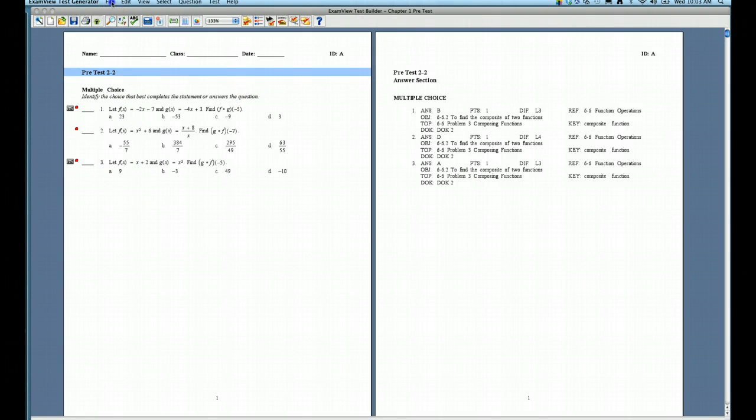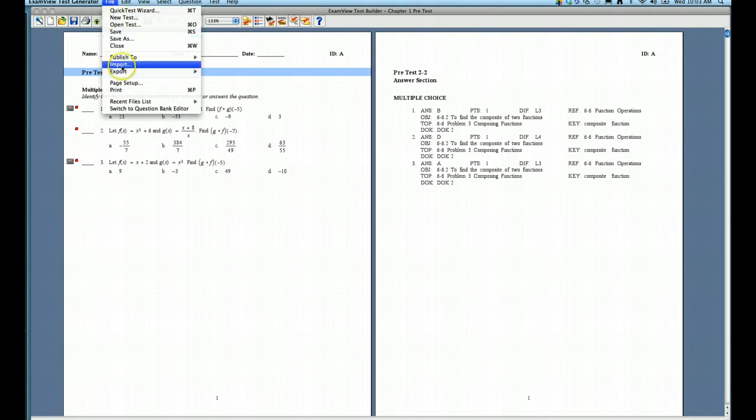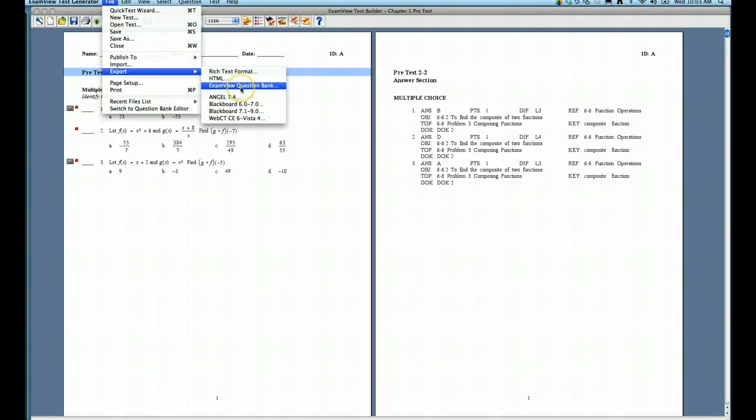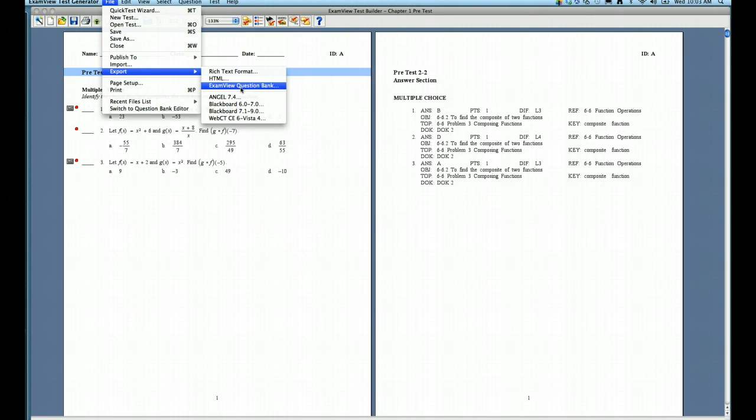I'm going to go up to File, and choose Export, and in the list of choices you see ExamView Question Bank. So it'll take all the questions and put them into that question bank format, and then those questions will be available for you to bring into your summative test.